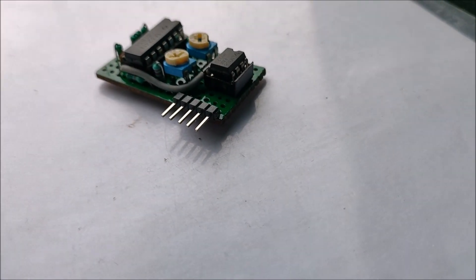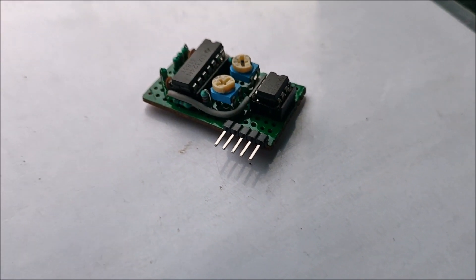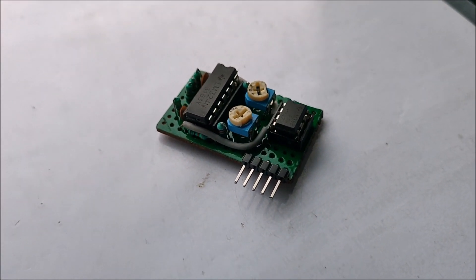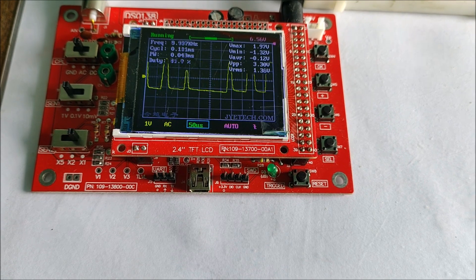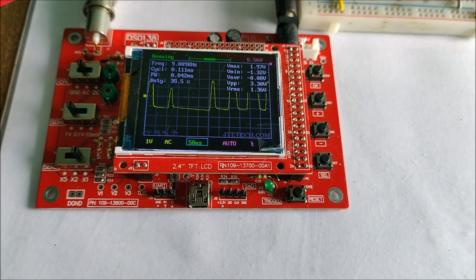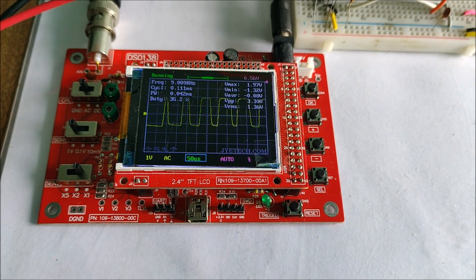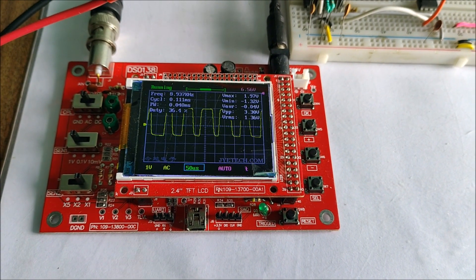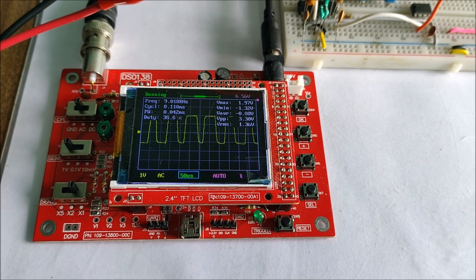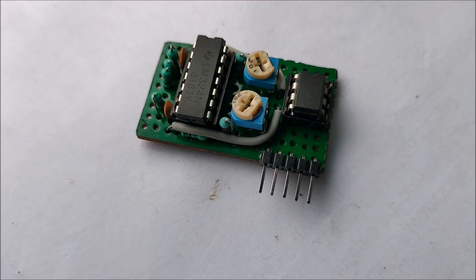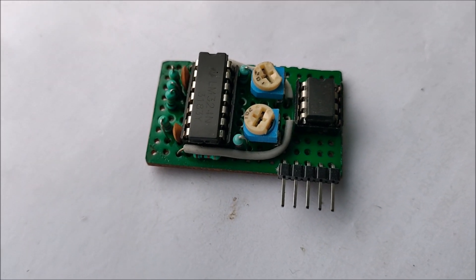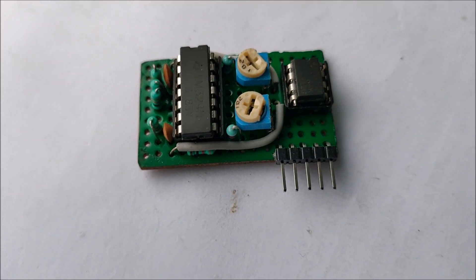Hey everyone, welcome to this video where I'll show you how I made this SPWM module. SPWM stands for Sinusoidal Pulse Width Modulation. This kind of technology is frequently used in pure sine wave inverters.